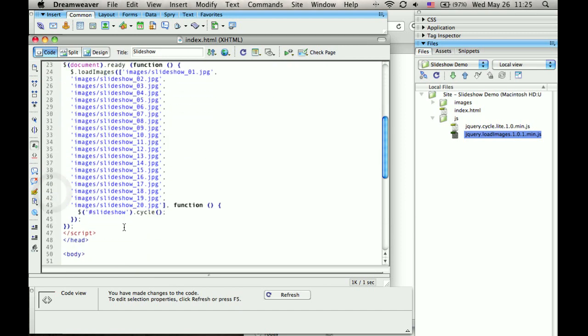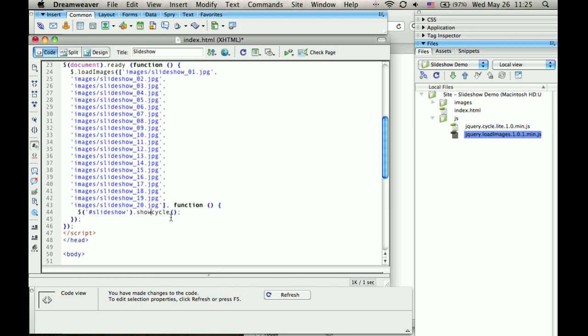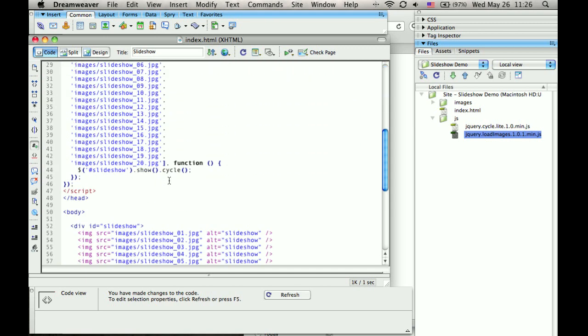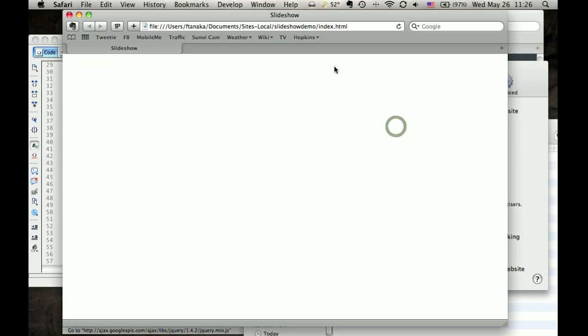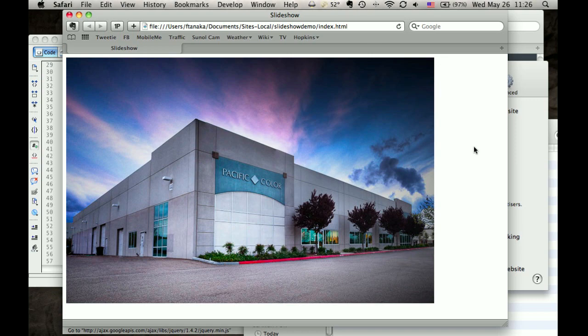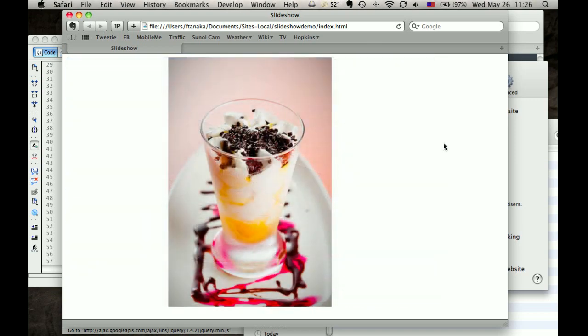In this line where we initialize the slideshow, we'll chain in from the jQuery primitive show, which will set the display to block, and then it'll start this slideshow. So let's reload. Now it's showing the first photo and the slideshow takes place.